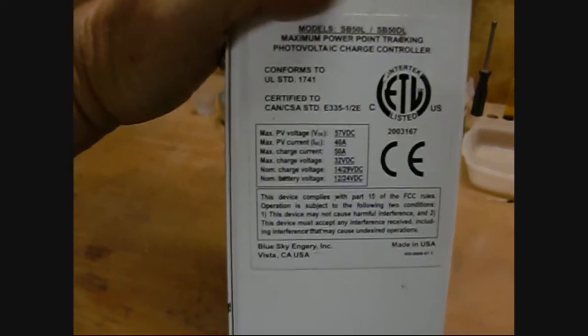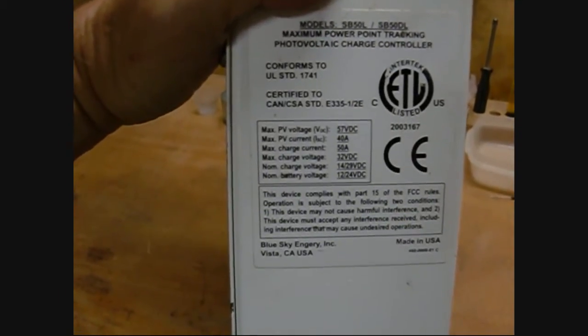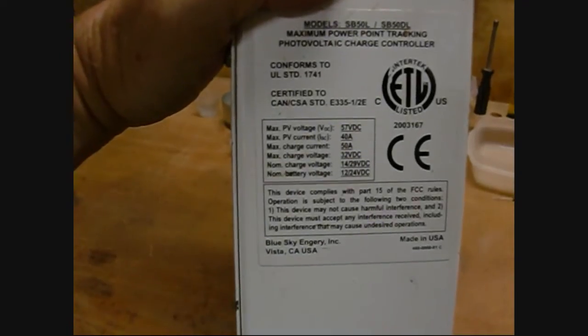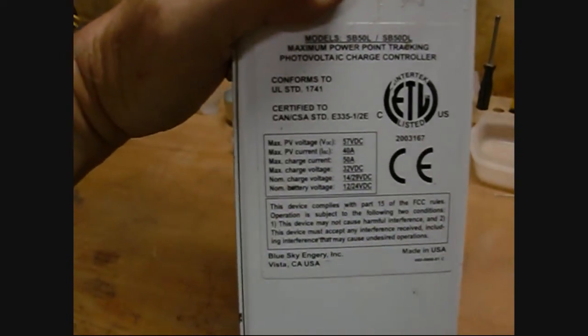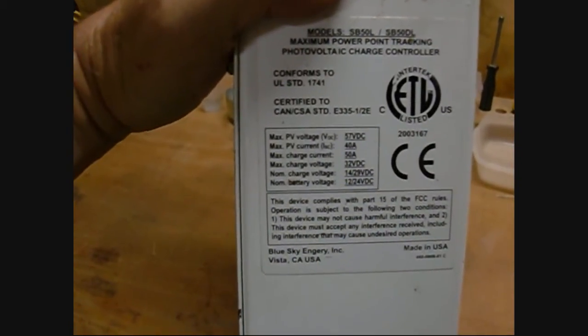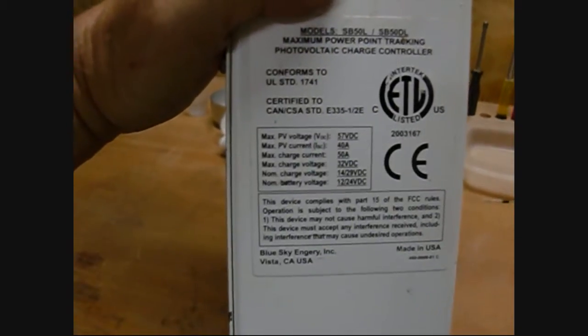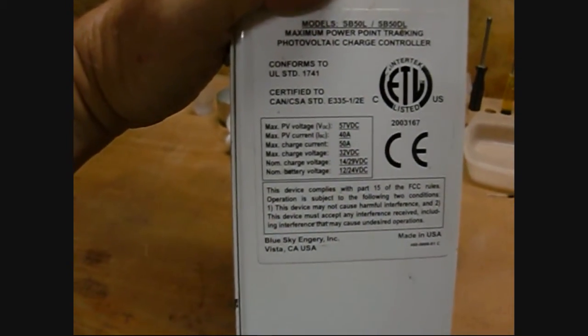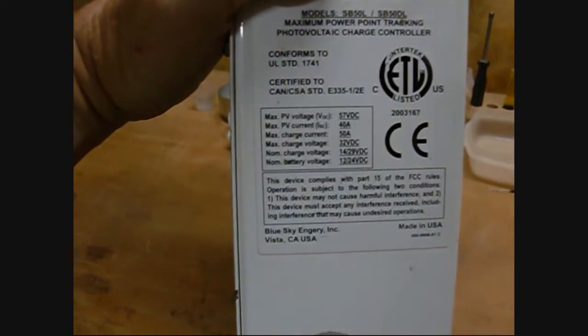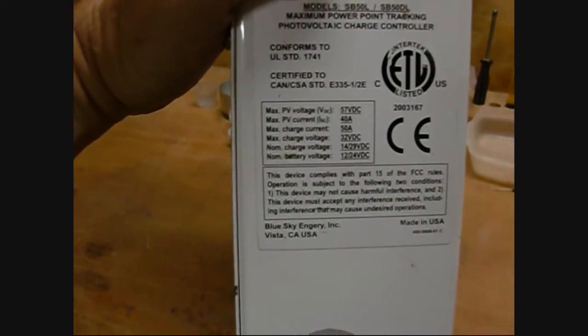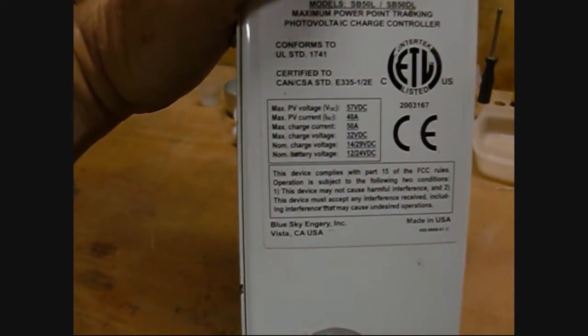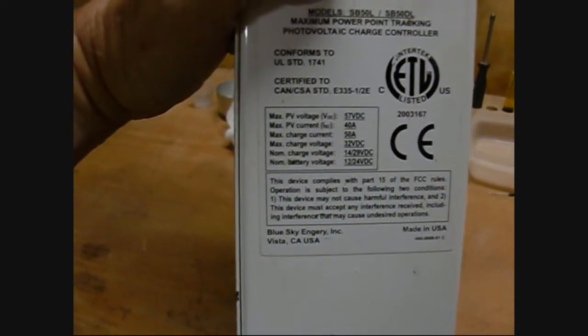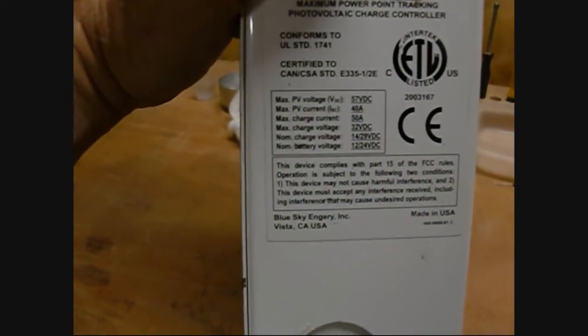...up to 57 volts input, up to 40 amps of PV power. It has a charge current output of up to 50 amps, and that's actually current limited internally, so you don't actually need a fuse, but you'll probably still need to put one on the outside breaker.